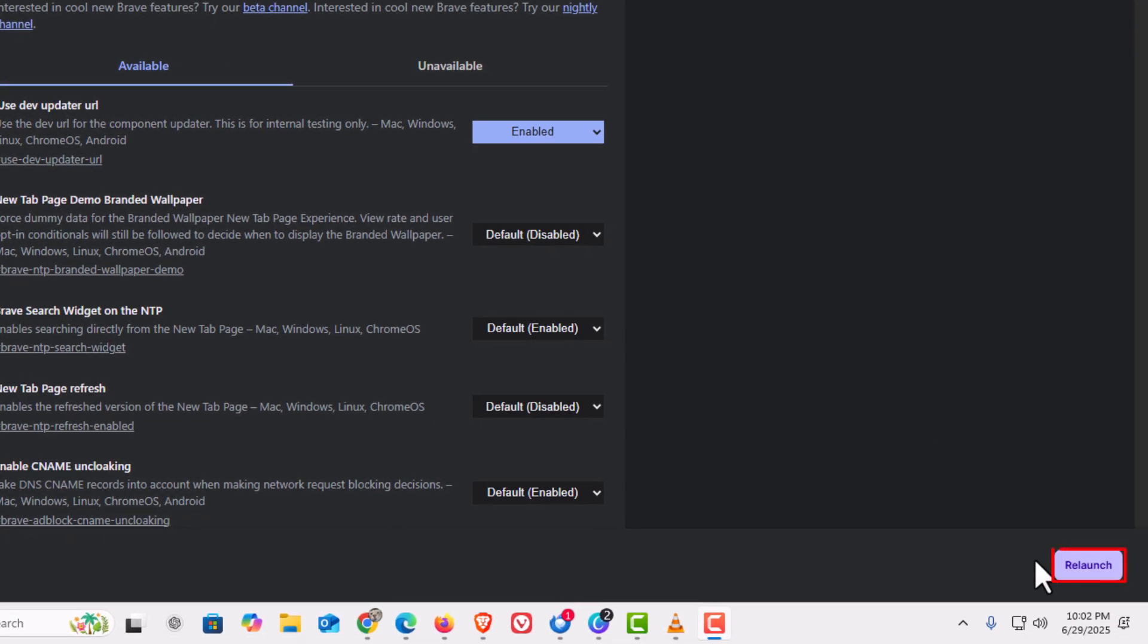It will relaunch your browser. That is how to access the hidden experimental settings in the Brave web browser.